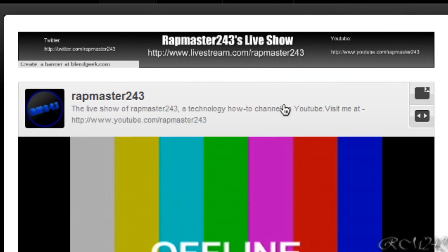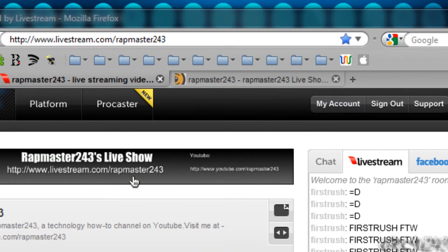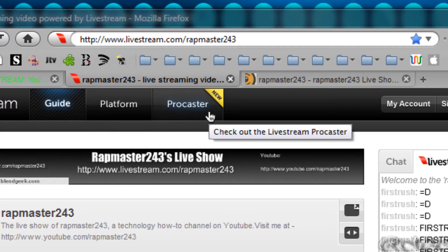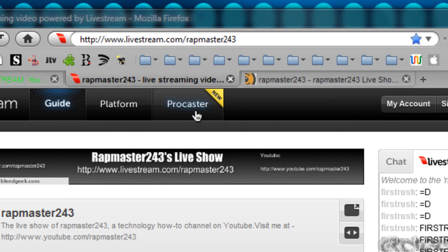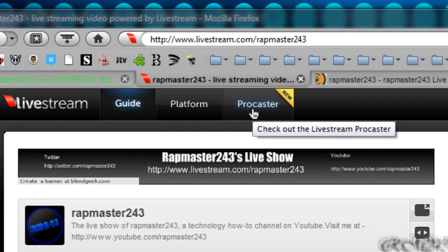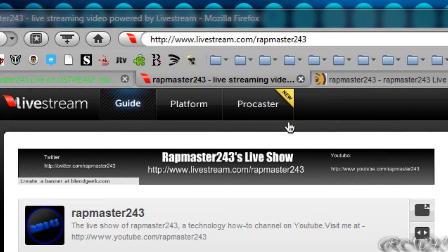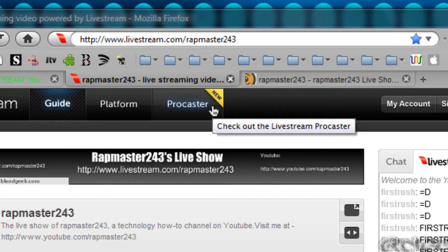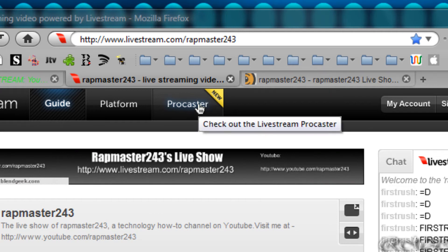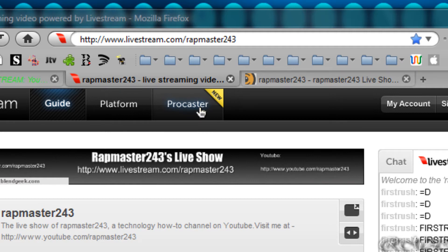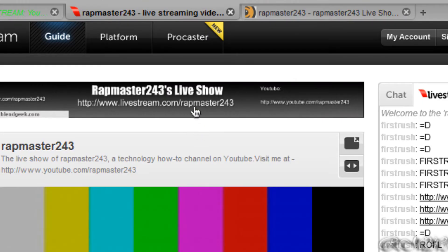To do a live show on this website, you have two ways of doing it. First, you need to have an account all set up. After that, you can either download the Procaster program to stream your screen and your webcam right from your computer. I recommend broadcasting with Procaster since it's high quality, you can see the chat room on your desktop, and you can broadcast your screen.